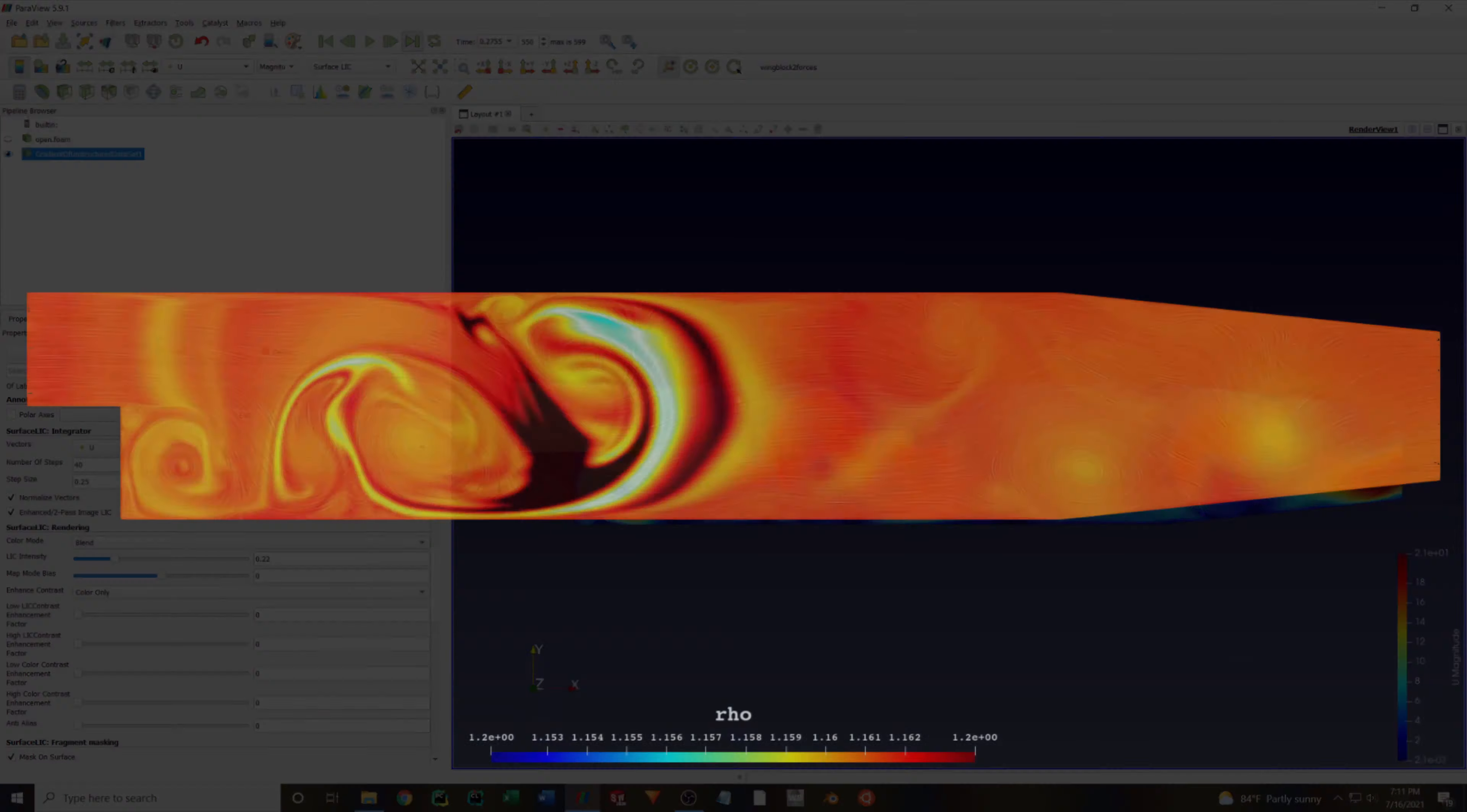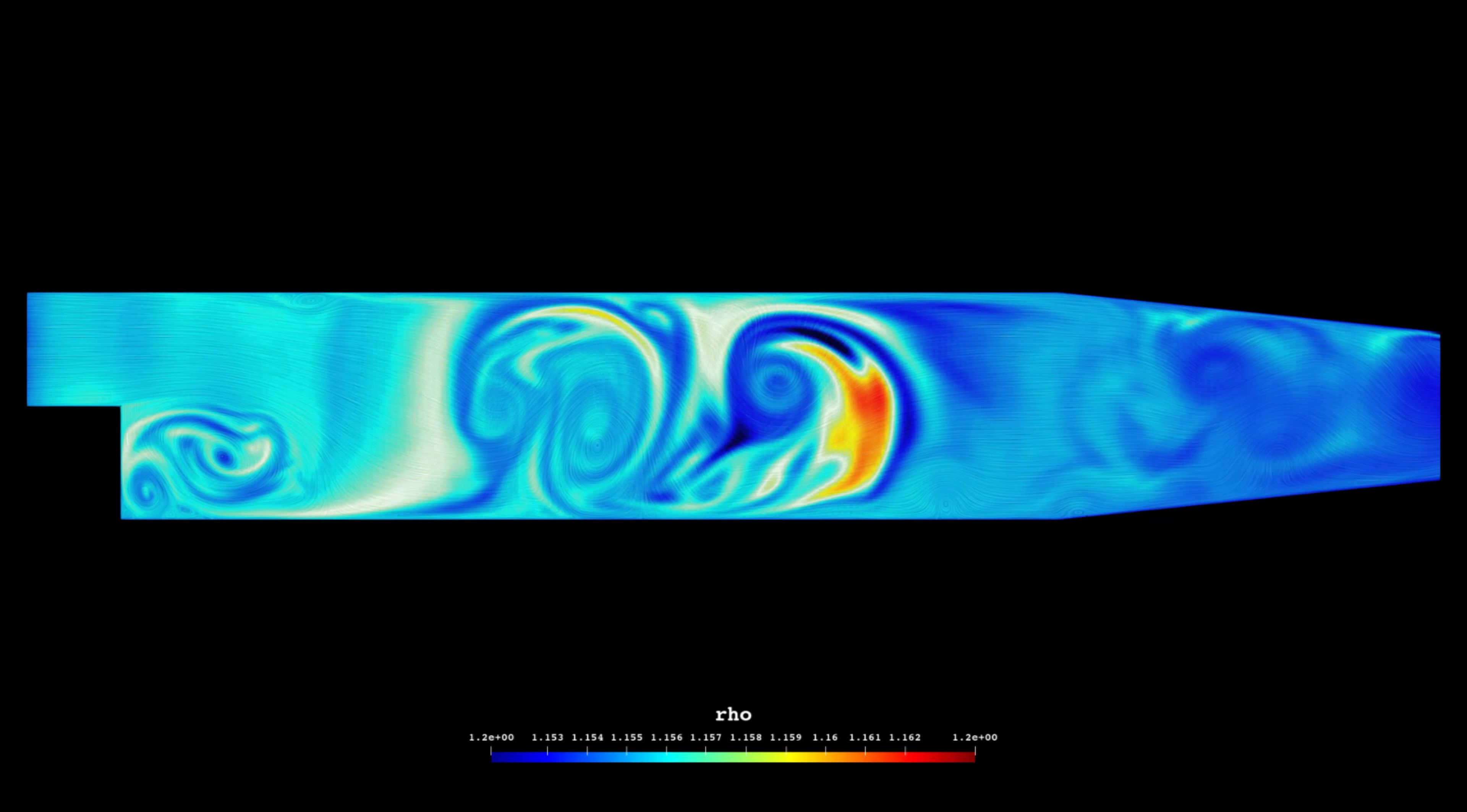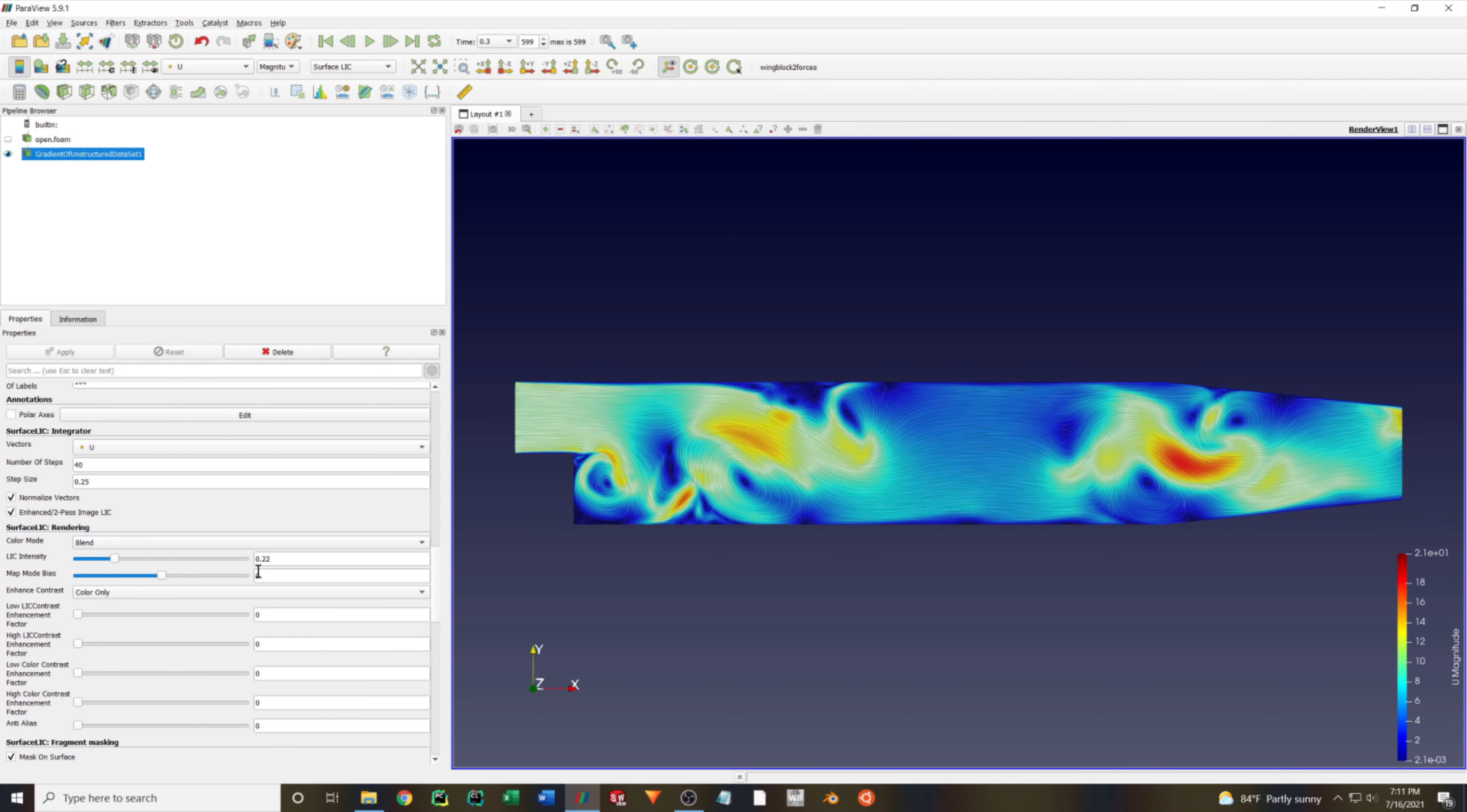One important note is that as you're experimenting with the different parameters, you should check out a few different time steps. Sometimes the surface LIC can have weird results in the final animation if you don't check across multiple time steps.